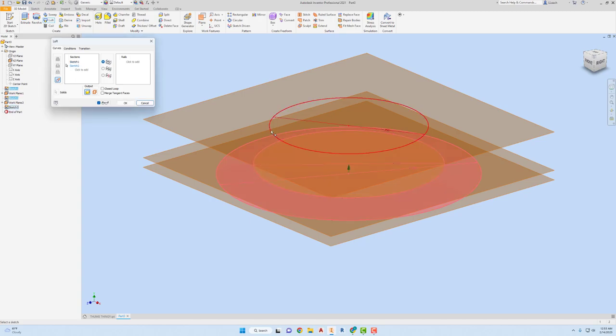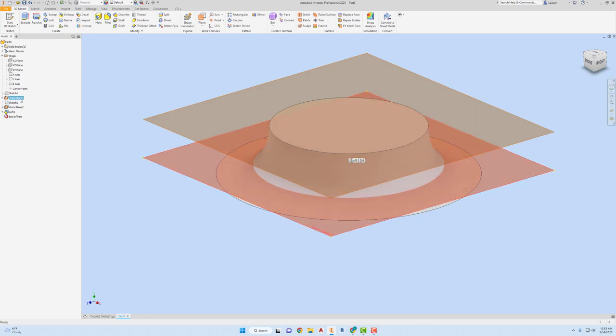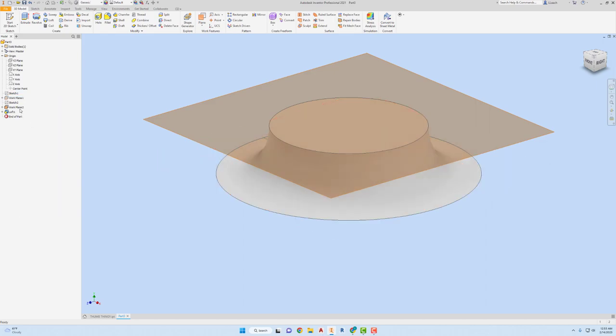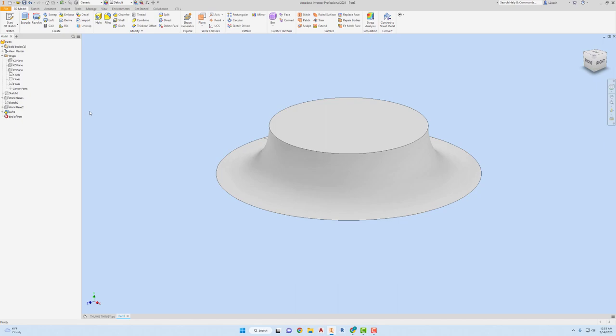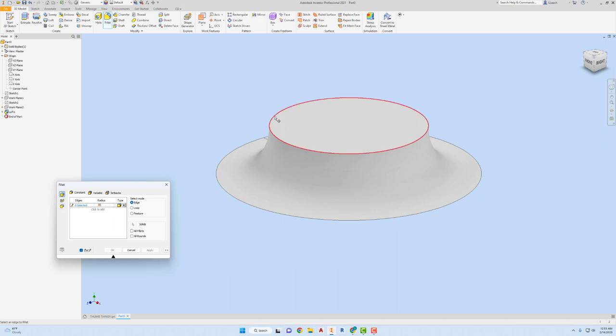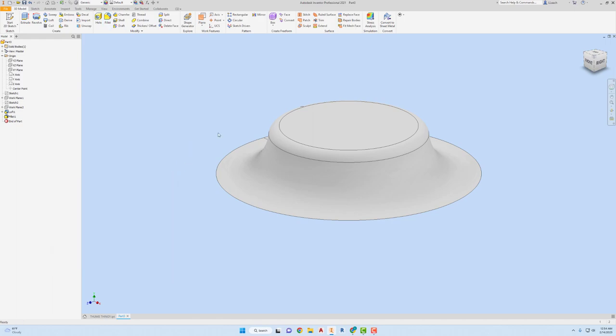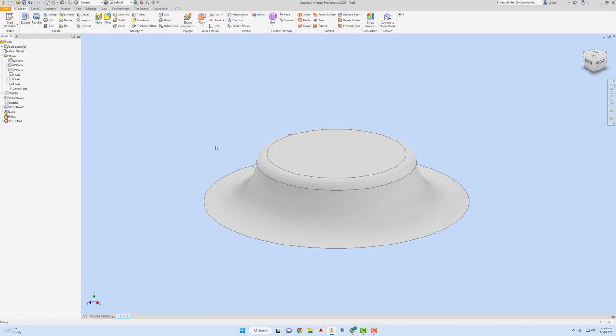I'm gonna click on these three circles—one, two, three—click OK. I want to turn off the visibility of those planes that I just created, don't need them. I'm gonna fillet this edge here, that's gonna be 0.05. Click the circle and hit apply.